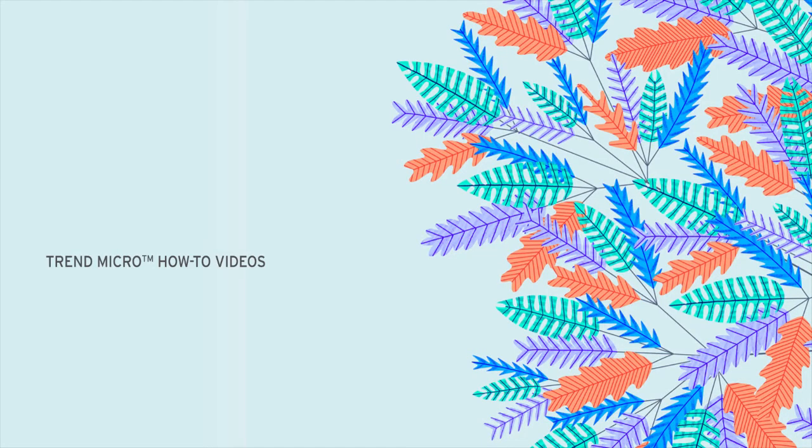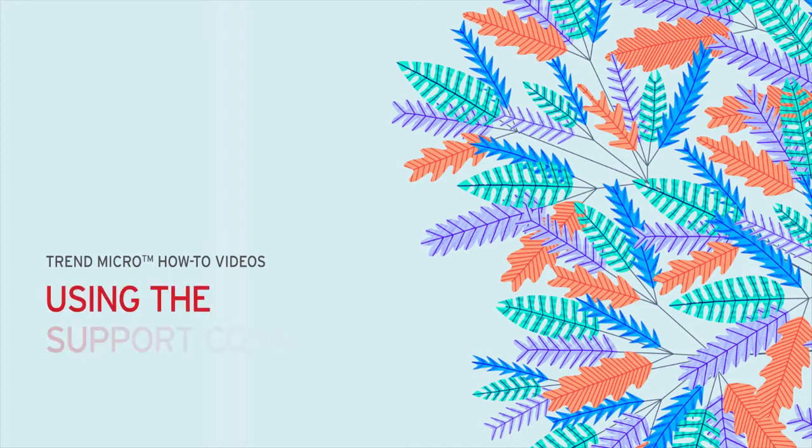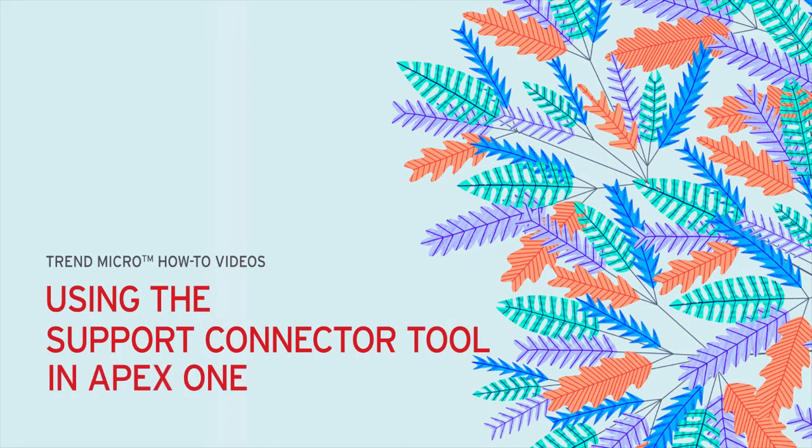Welcome to another Trend Micro How-To video. My name is Jerry Hayes and today I will be walking you through how to deploy the support connector tool in Apex One. We will also cover how to verify a successful installation.